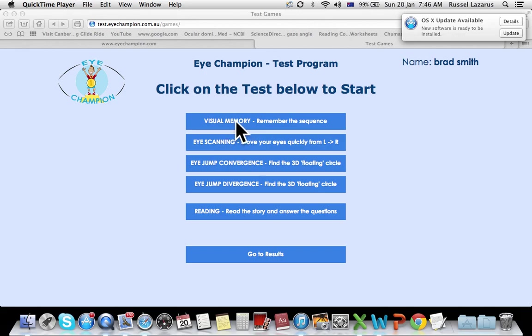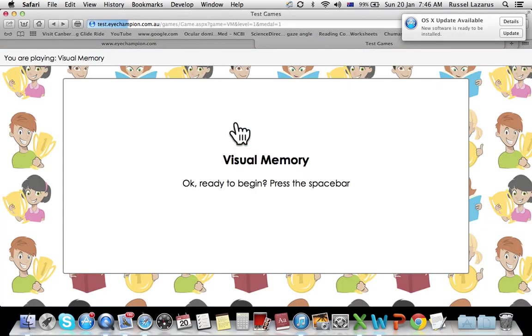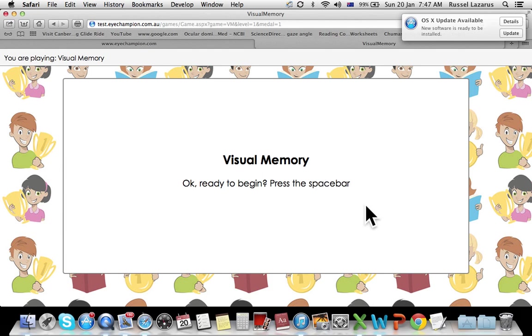So visual memory - double click on visual memory. It's going to show you a series of numbers the patient has to remember, has to record, and then has to tell you what they are. So let's get started.